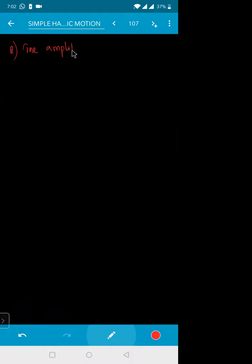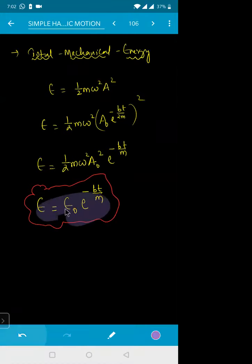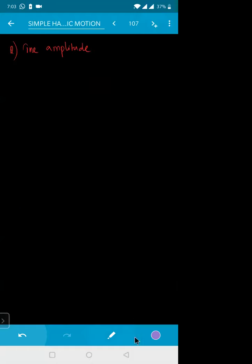Let me try to do some questions based on this. We will get clarity on the type of equations we might be getting in the exam. The energy formula for damped oscillation: E = E₀ × e^(−Bt/M).